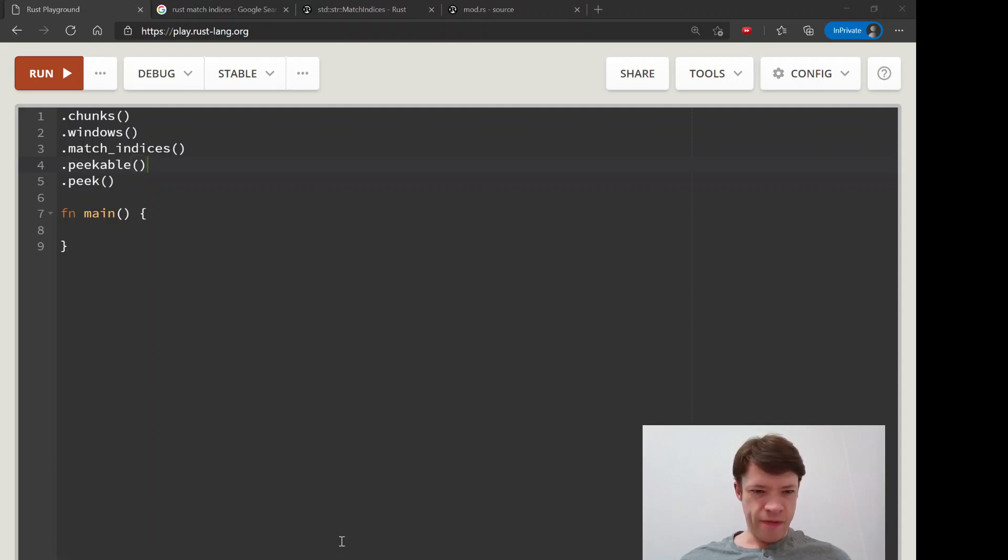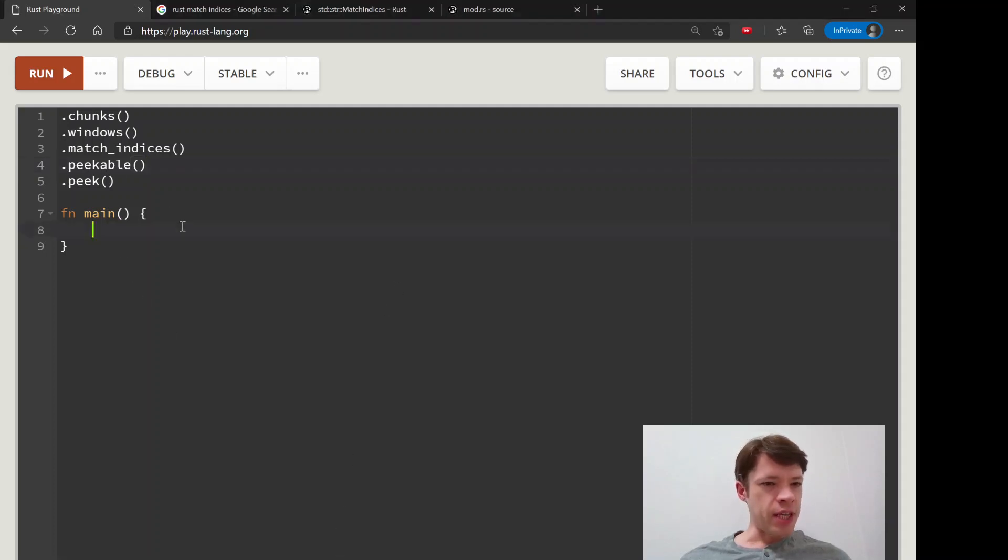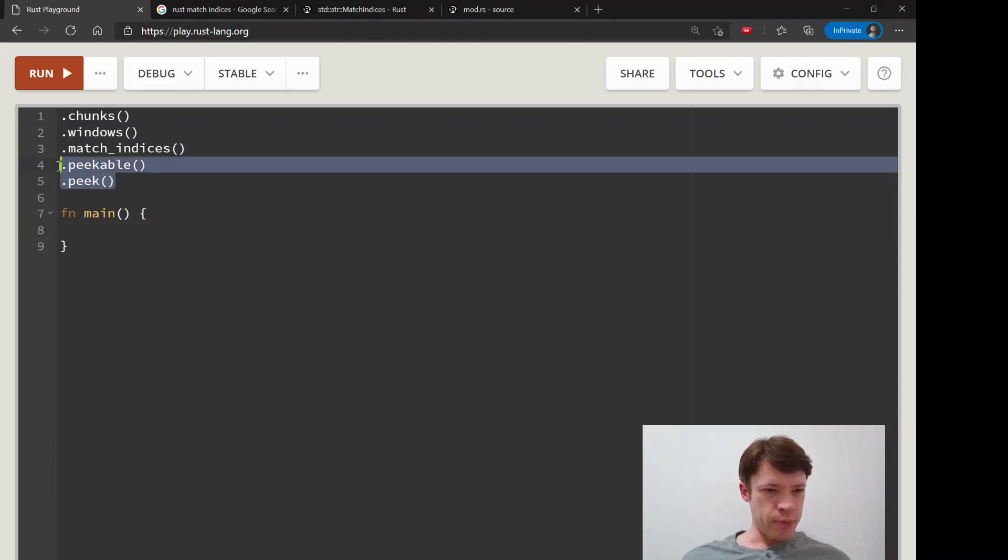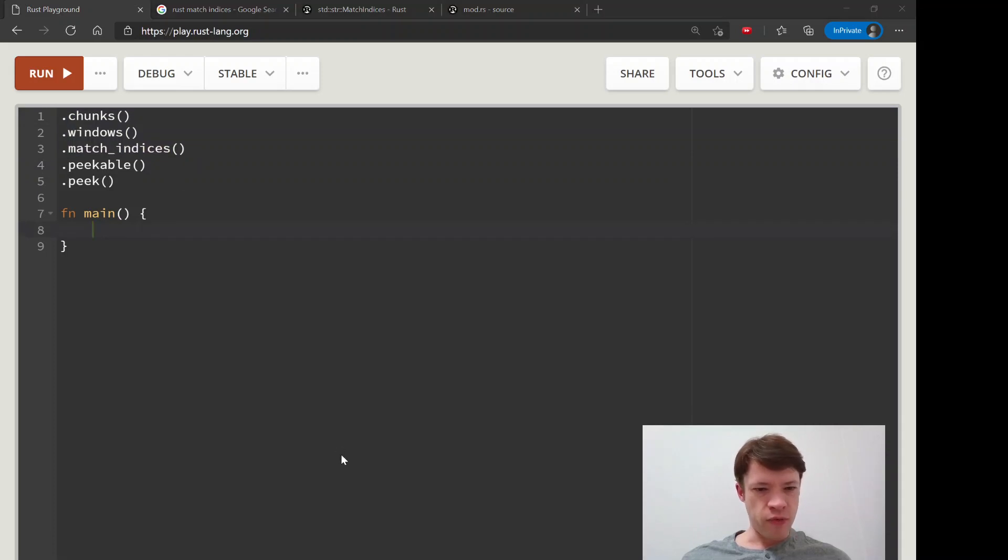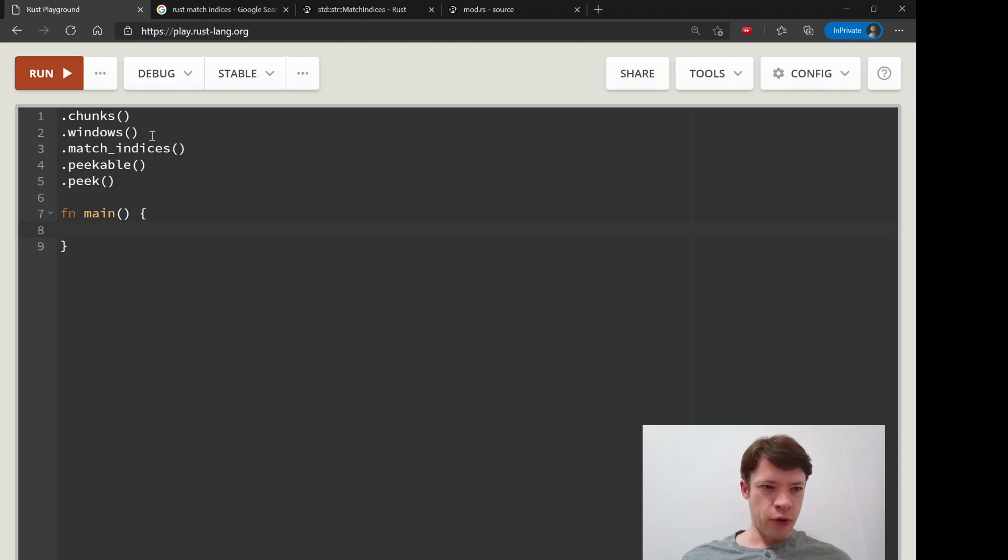Actually we have four, maybe five methods left in this chapter. Two of these are basically the same. I think in this one video we can maybe finish these three. And these are also useful. I've used them before.